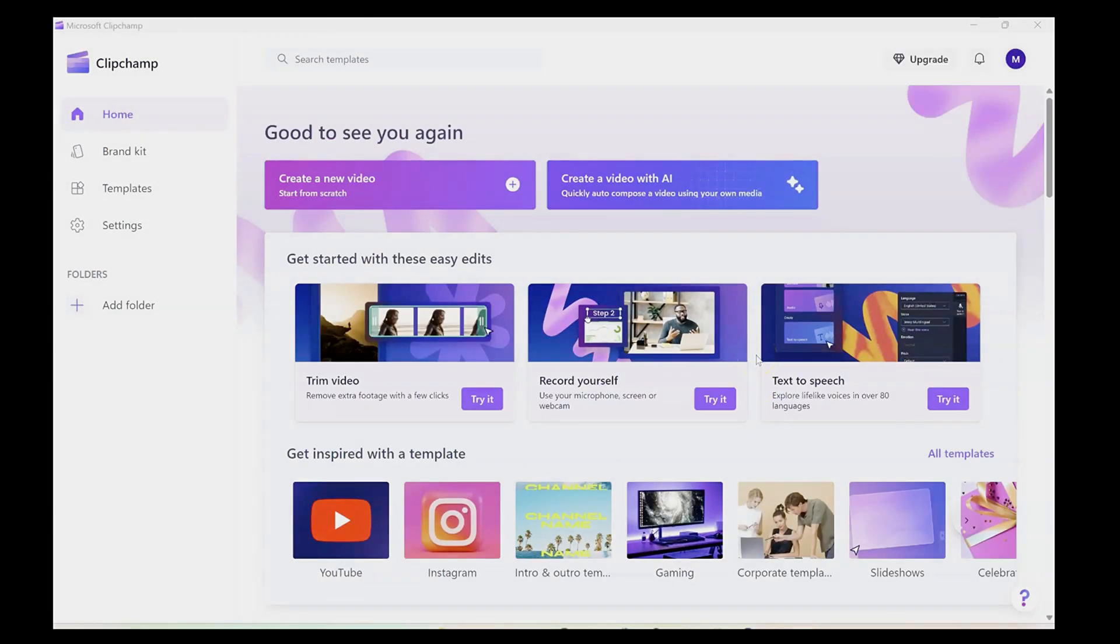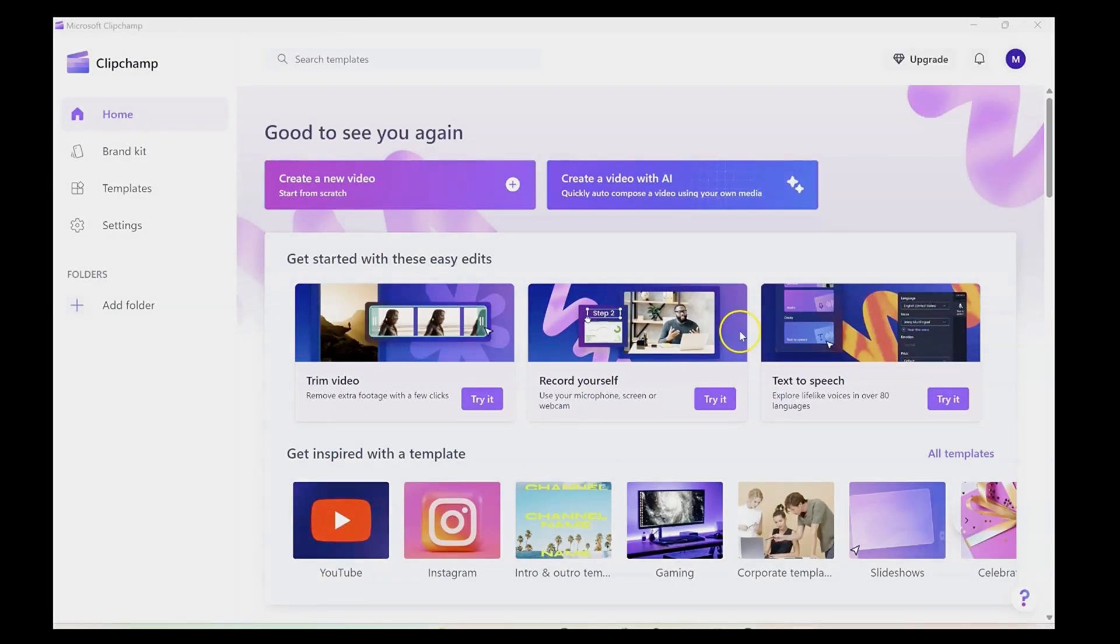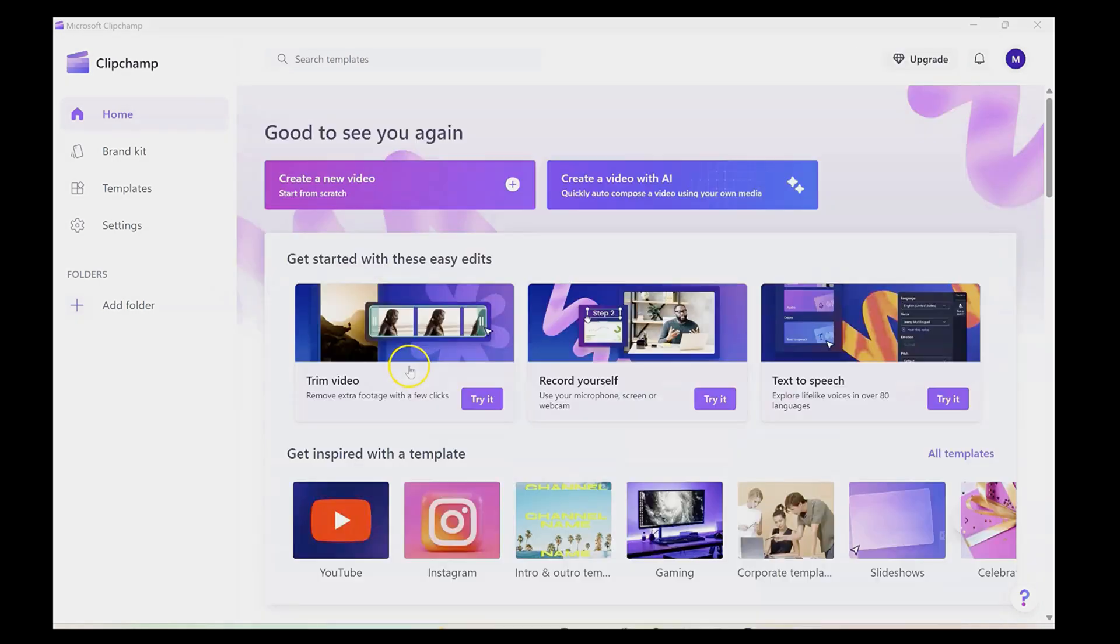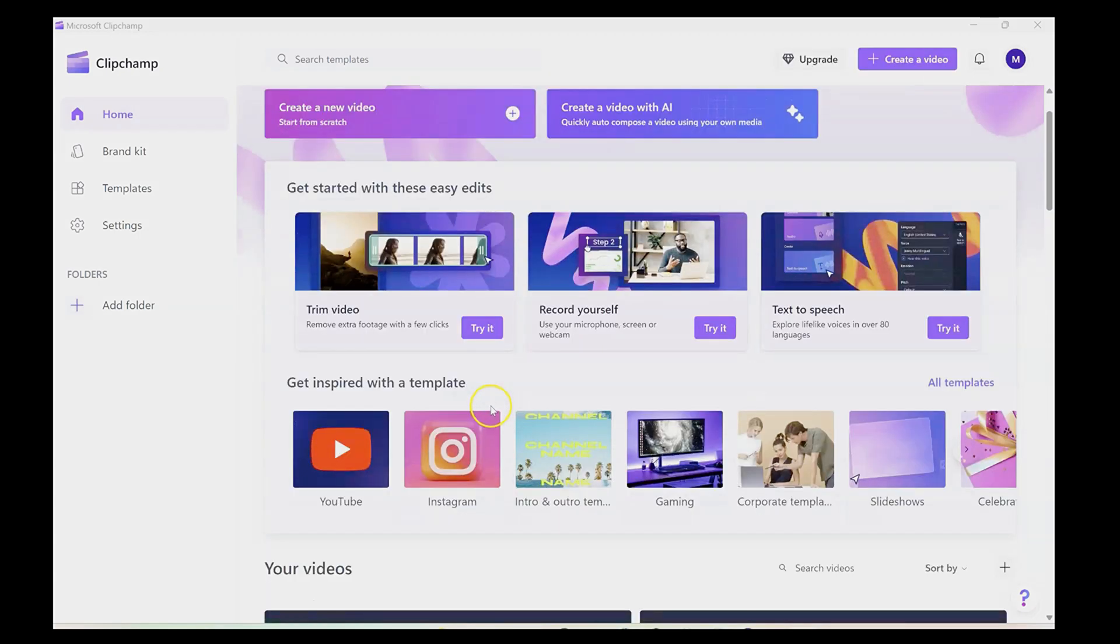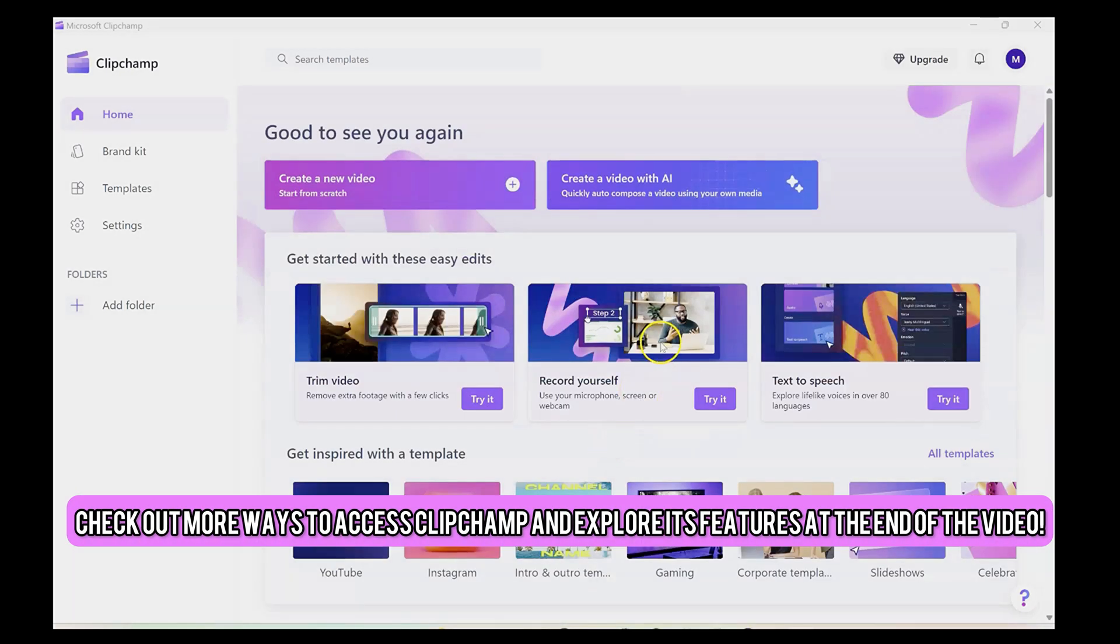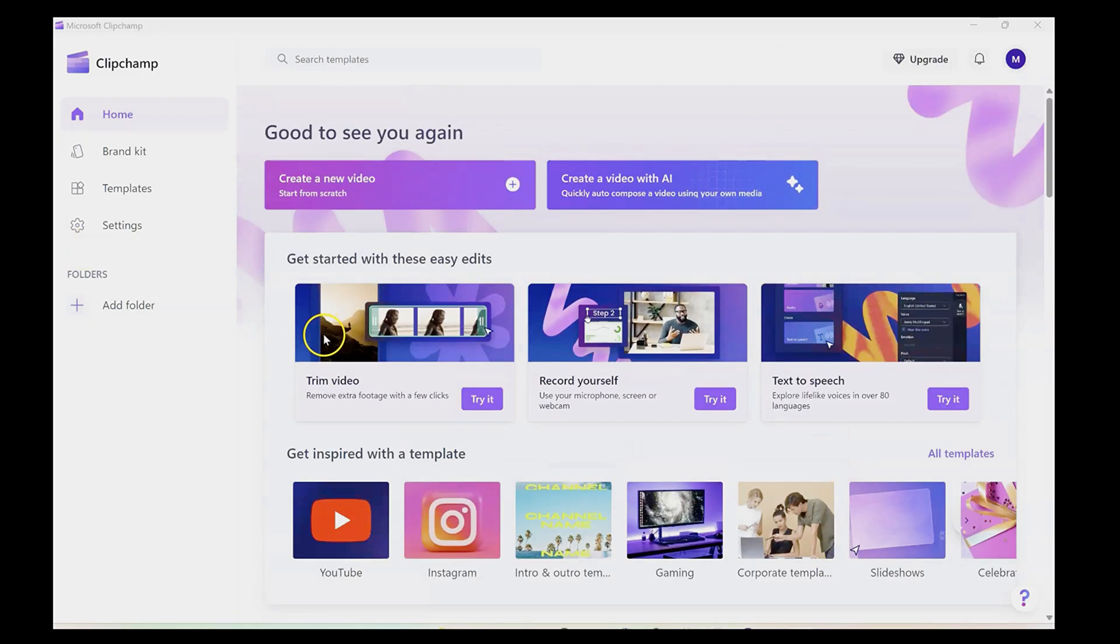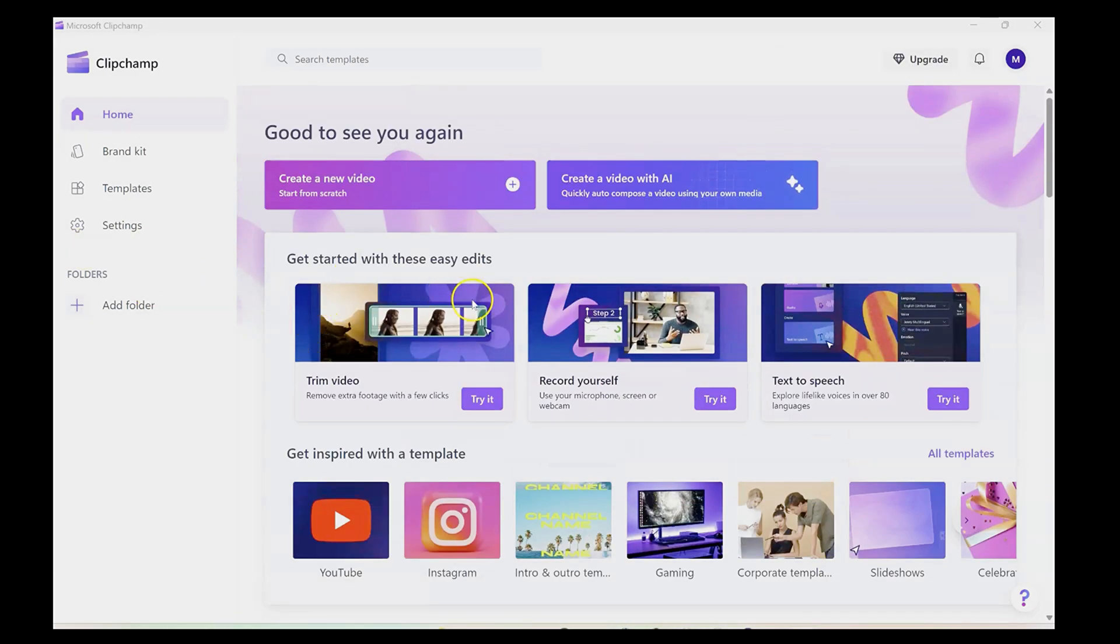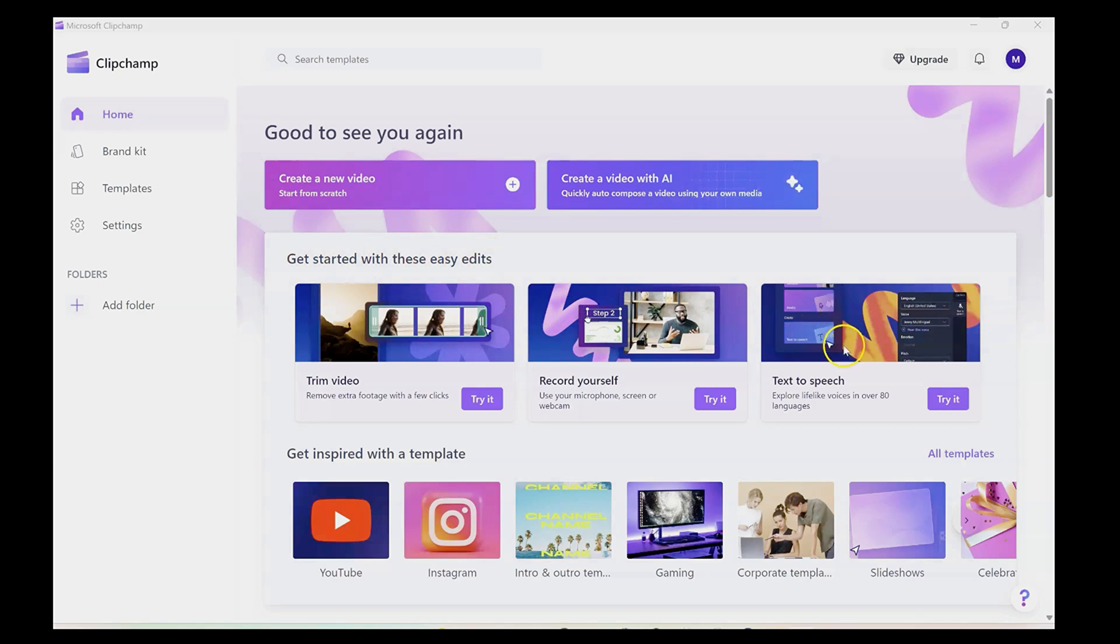Now, if you do not have ClipChamp, you can get it on the Microsoft Store. If you have Windows 11, which is what I'm using here, it comes pre-installed and you can just launch it by searching for ClipChamp. Now you could also access it on your browser by just going to app.clipchamp.com and when you log in, this is what you should see here. It gives you the opportunity to get started with these easy edits, and under there to the right here is text-to-speech. All you have to do is click try it.